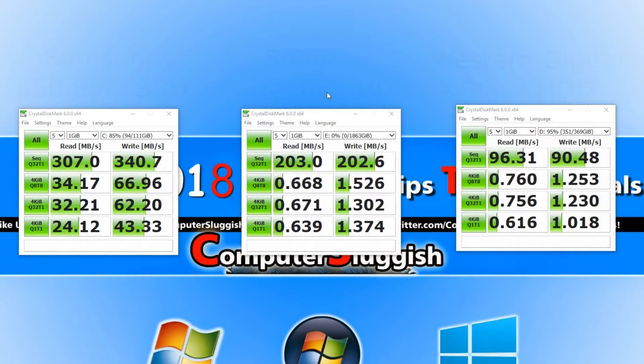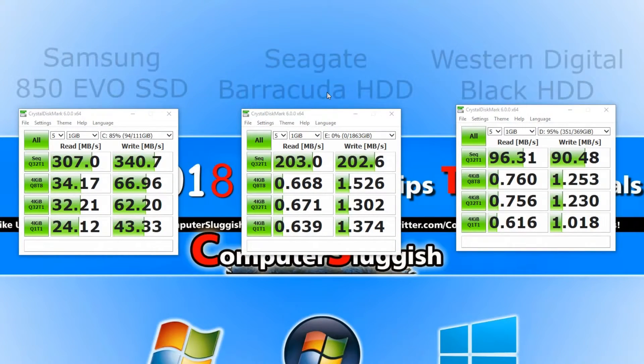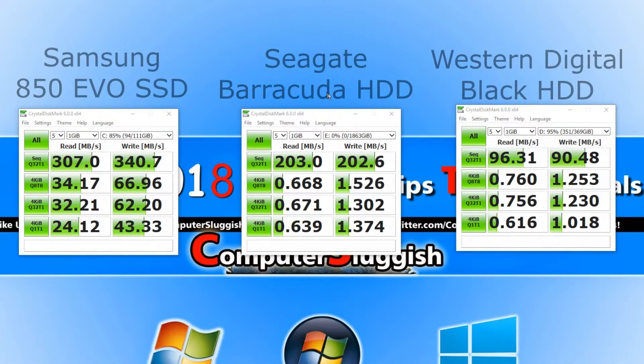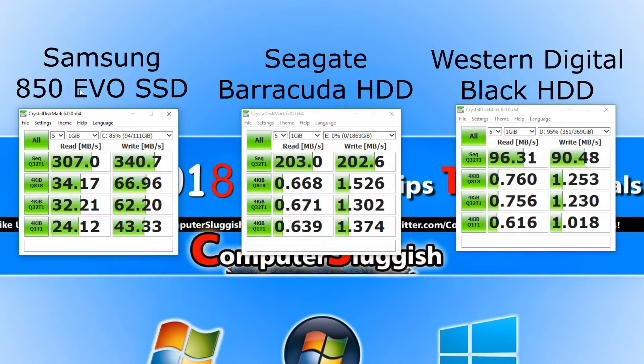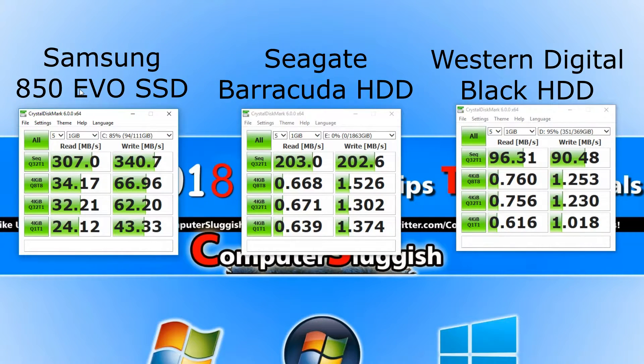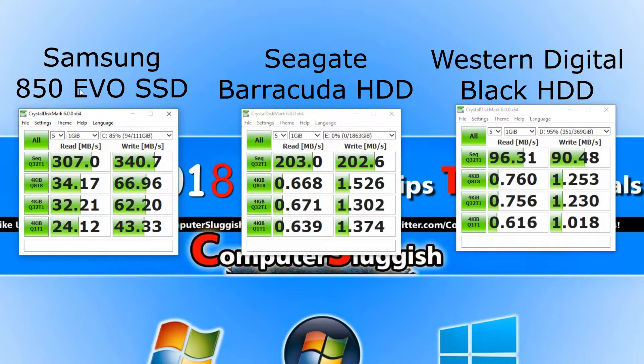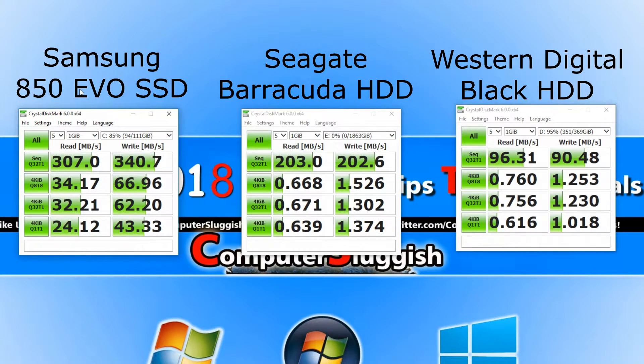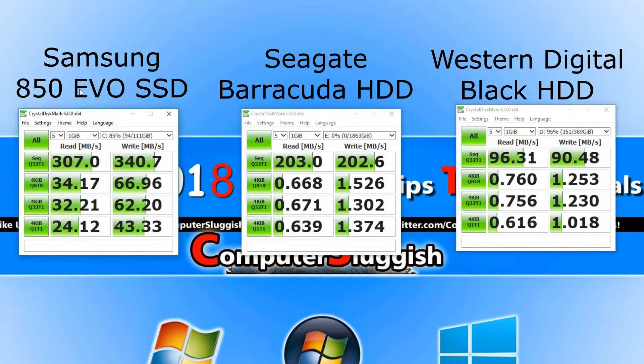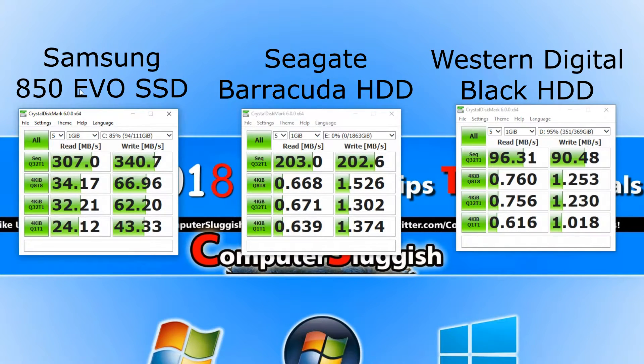And there we go, the results are in. On the left hand side we have the Samsung SSD and straight away as you can see it completely annihilated the other two hard drives. It came in at 307 read speed and 340 write speed.